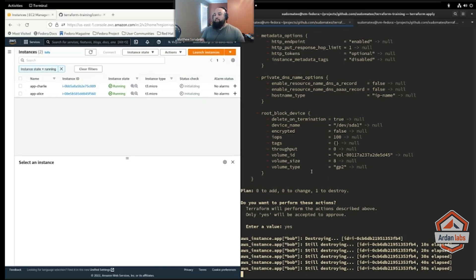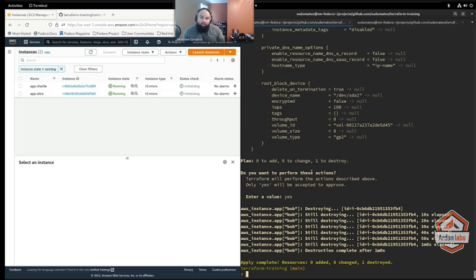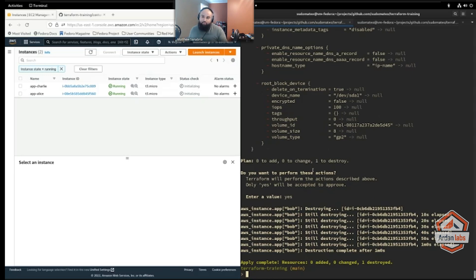If your instances are more like cattle and you don't care which one is which, if you don't care which one gets destroyed or which one gets created, then something like count is probably what you want.